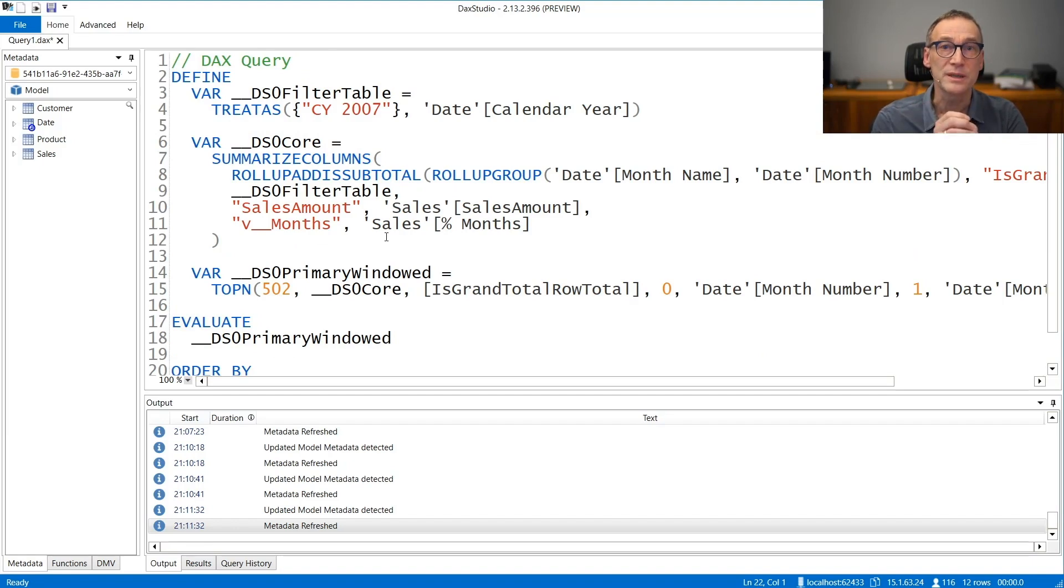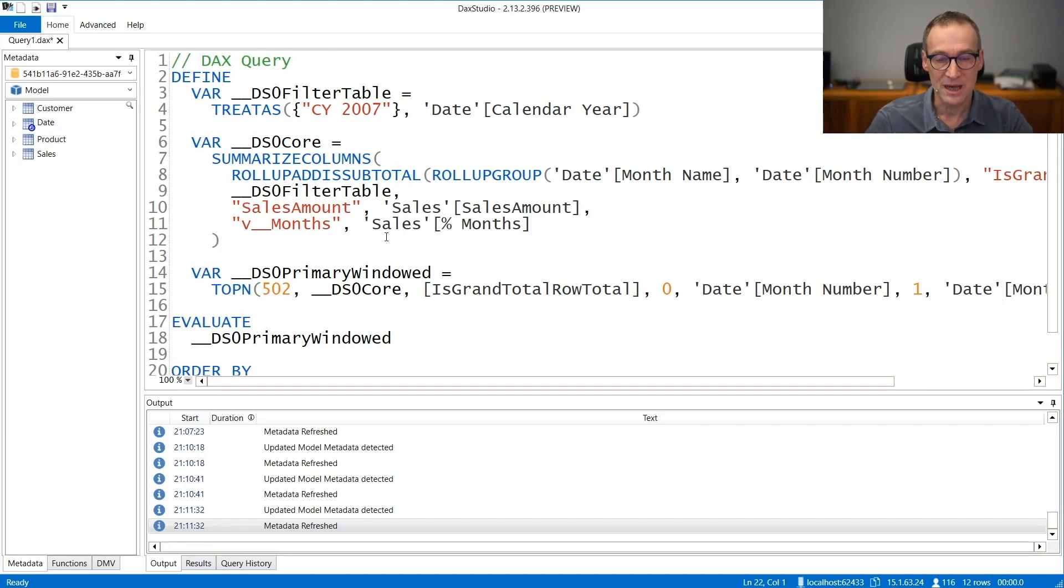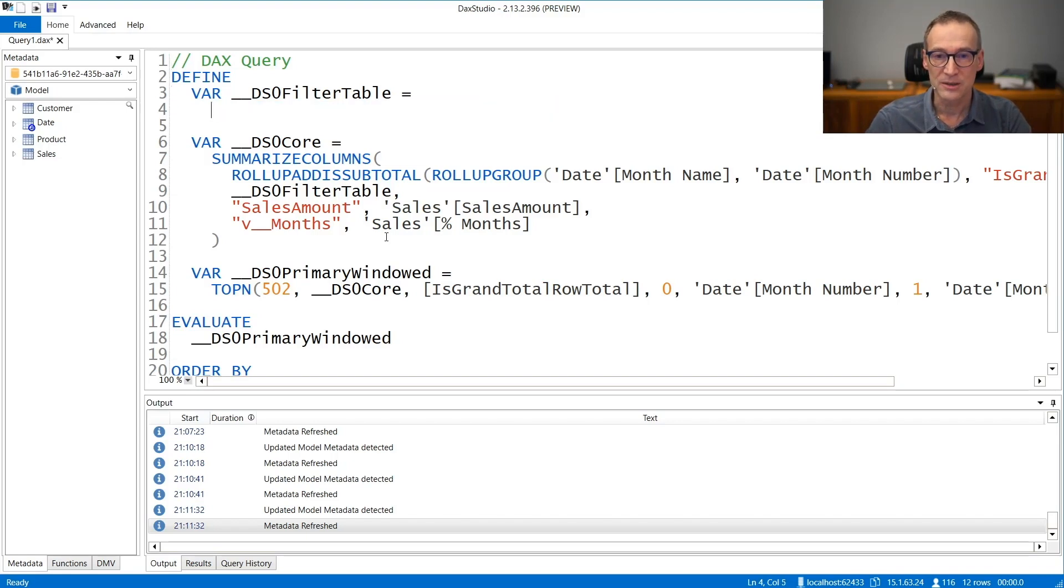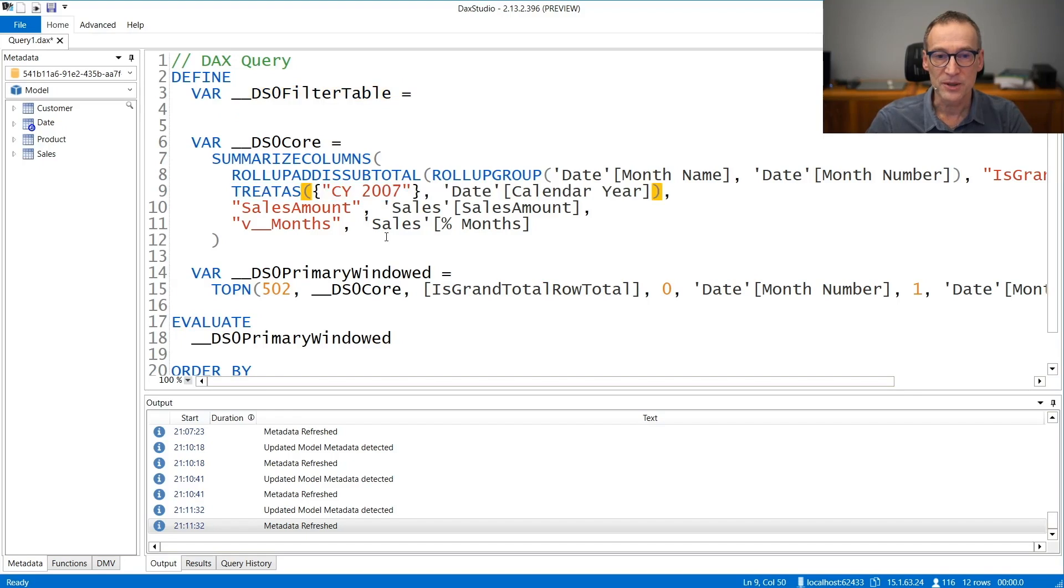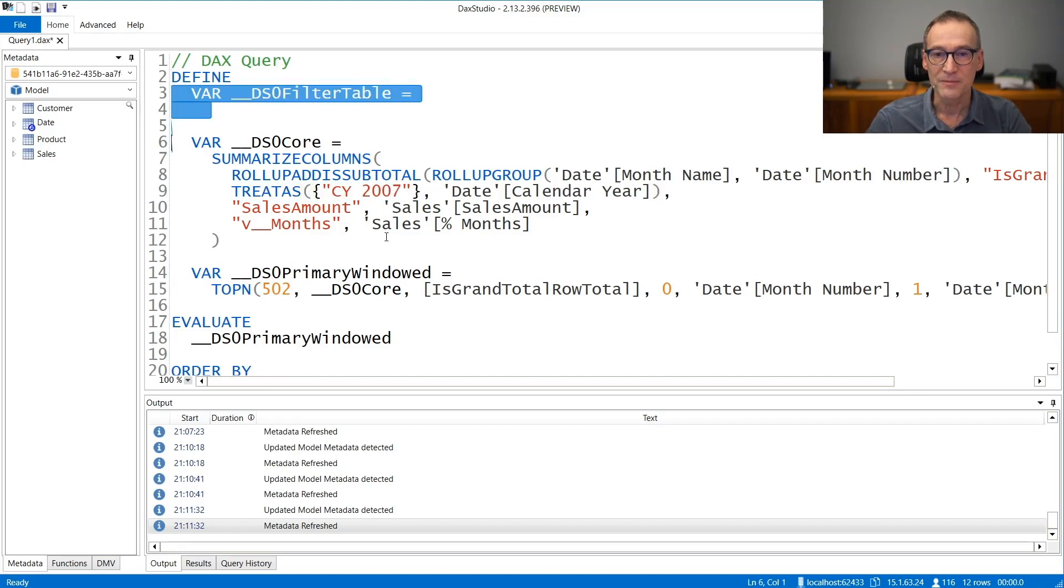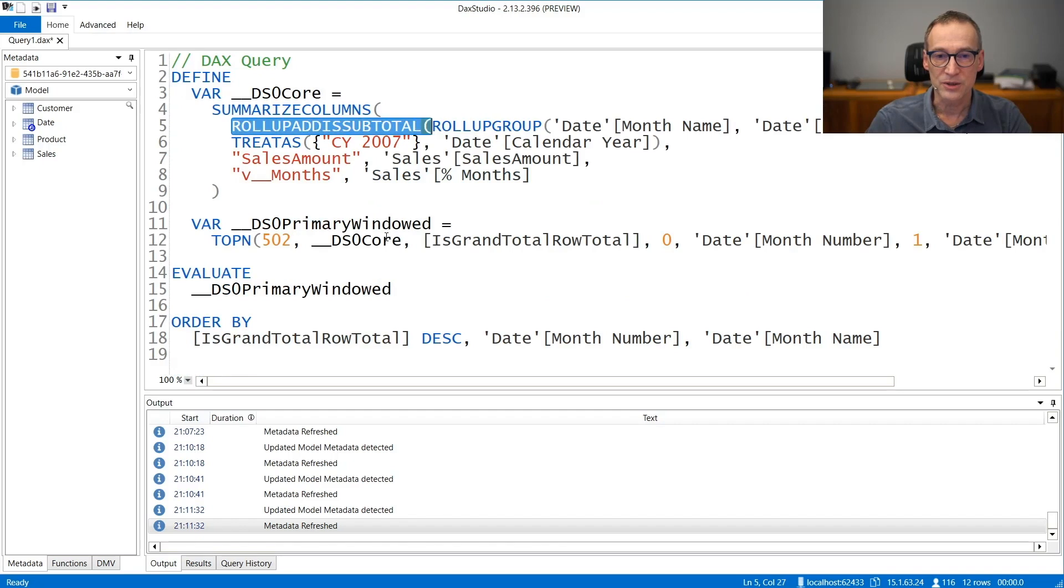I never look at queries as they are generated by Power BI. I always do some makeup in order to make them easier to read. So let's do that together. We have this filter that I prefer to see there.